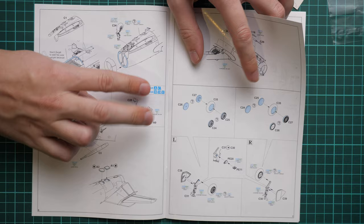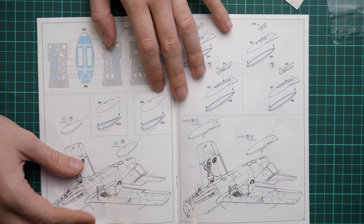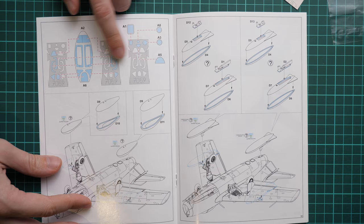Here we continue with landing gear wheels. Then you install all this stuff onto the model. Here you can see our wheels and also the canopy. Next we have the masks application guide.